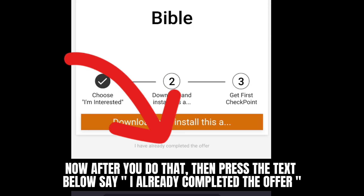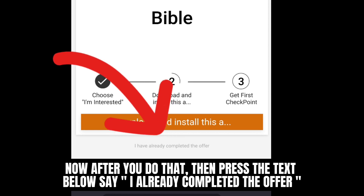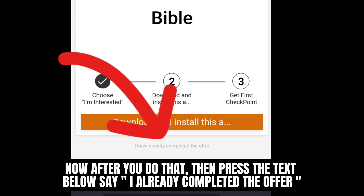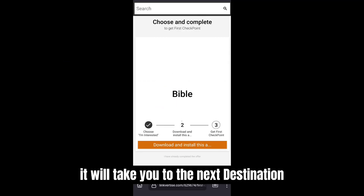Now after you do that, press the text below that says 'I already completed the offer.' It will take you to the next destination.